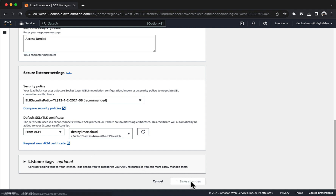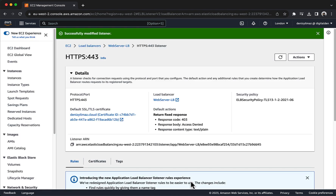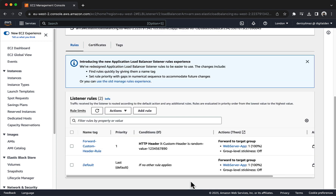After you complete these steps, your Load Balancer Listener has two rules. The first rule forwards requests that contain the HTTP Header, which are the requests that come from CloudFront. The second rule sends a fixed response to all other requests, which are requests that don't come from CloudFront.